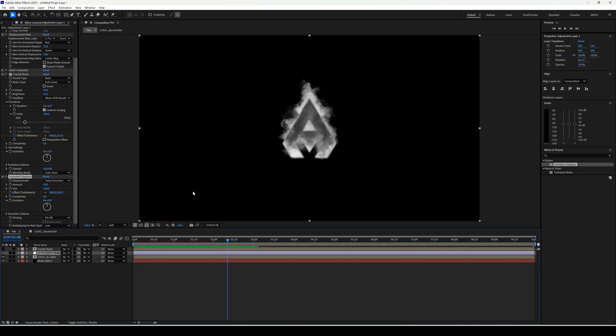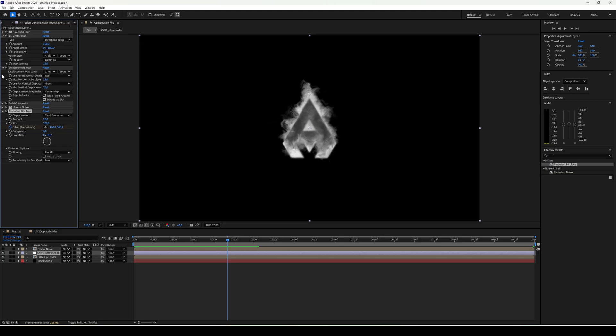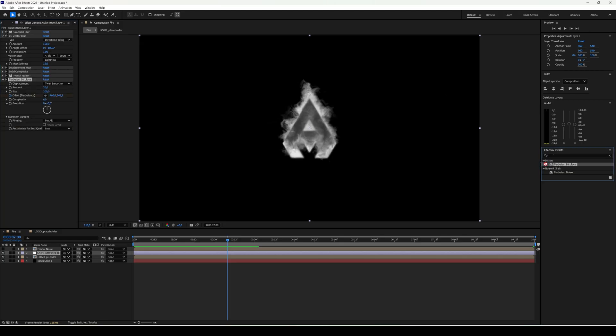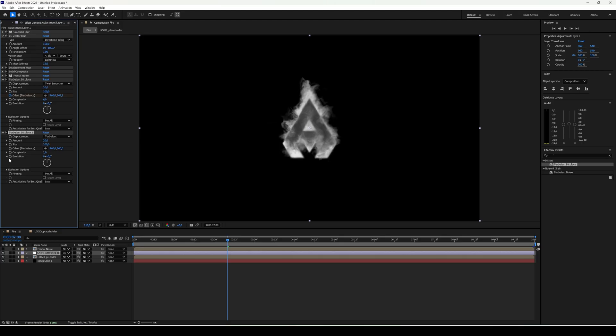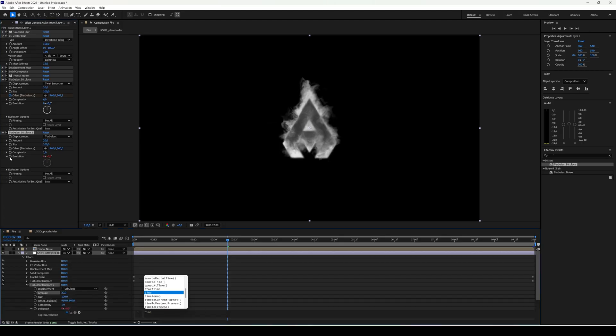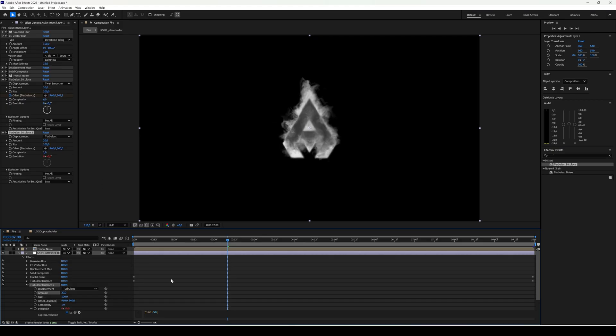Set complexity to 6. Add another turbulence displace. Set amount to 20 and animate evolution with time times 50. Now it really starts to burn.